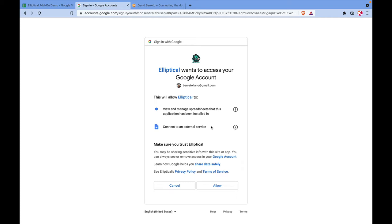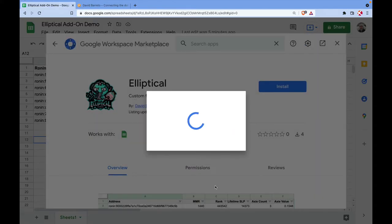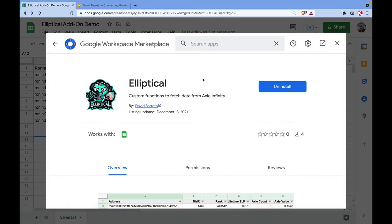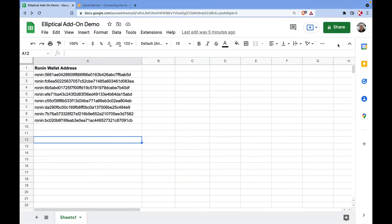The second permission is to connect to external services, because all this data comes from different servers on the internet — it's asking for permission to go and fetch that data for you. You can read more at the provided links which point to my blog. Click Allow. Note that the add-on only has permission for this particular spreadsheet and won't collect any personal data like your email or name — it's just for security and privacy.